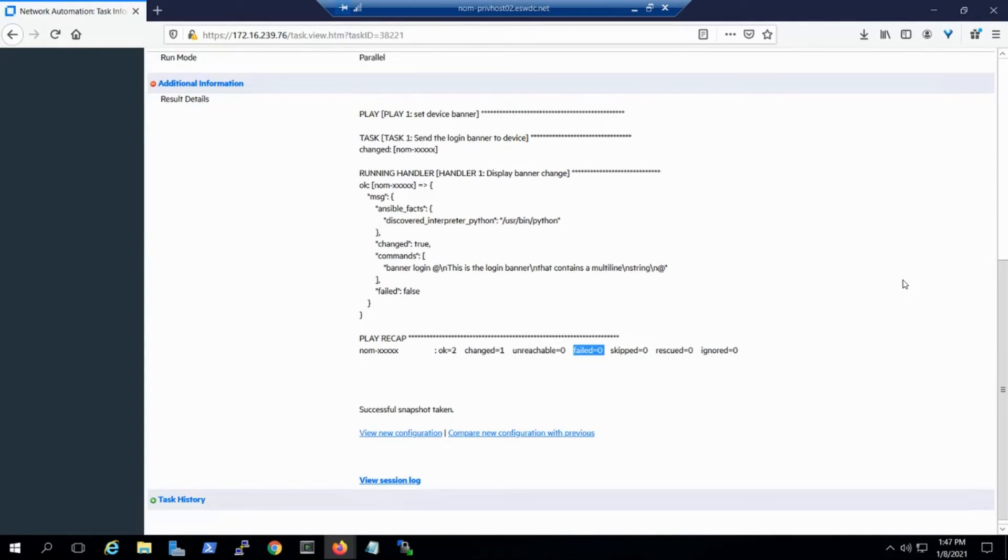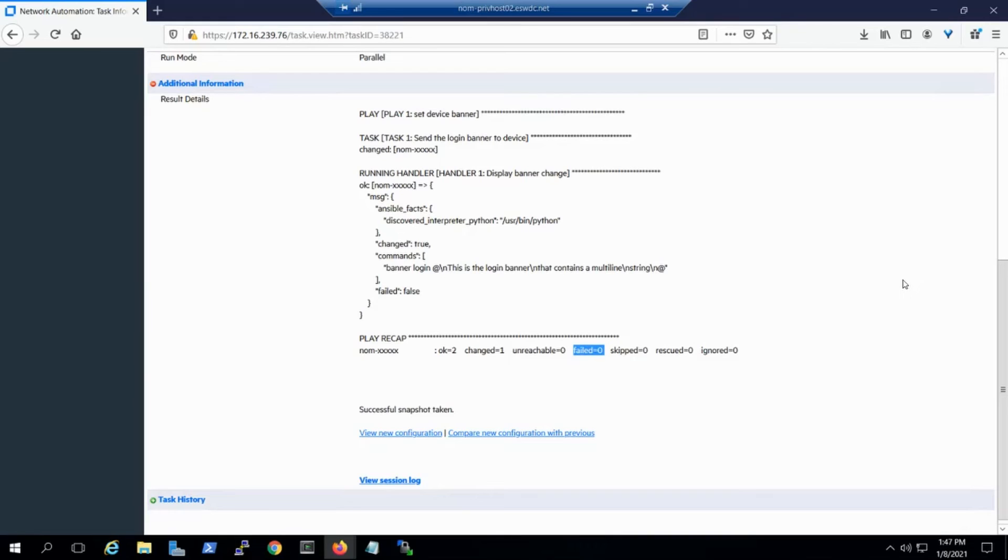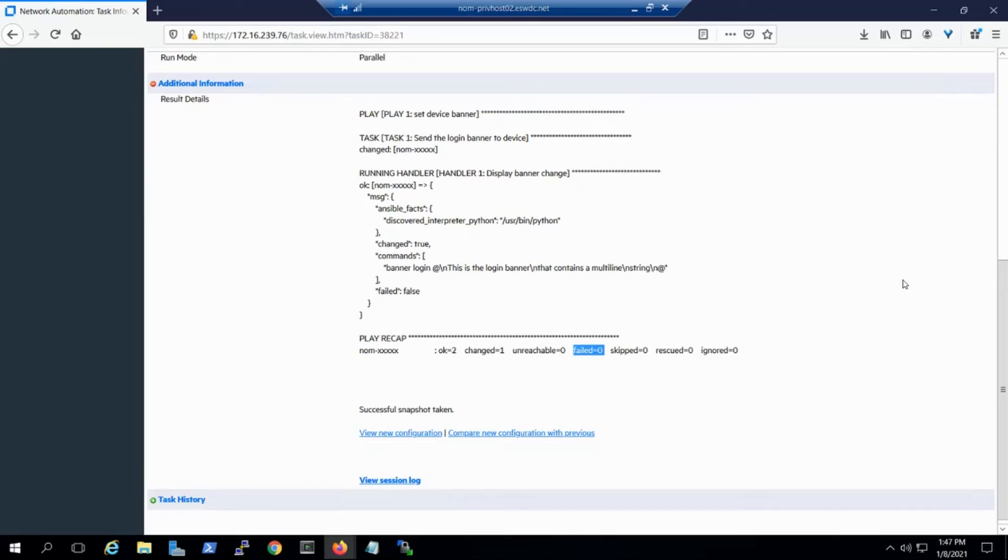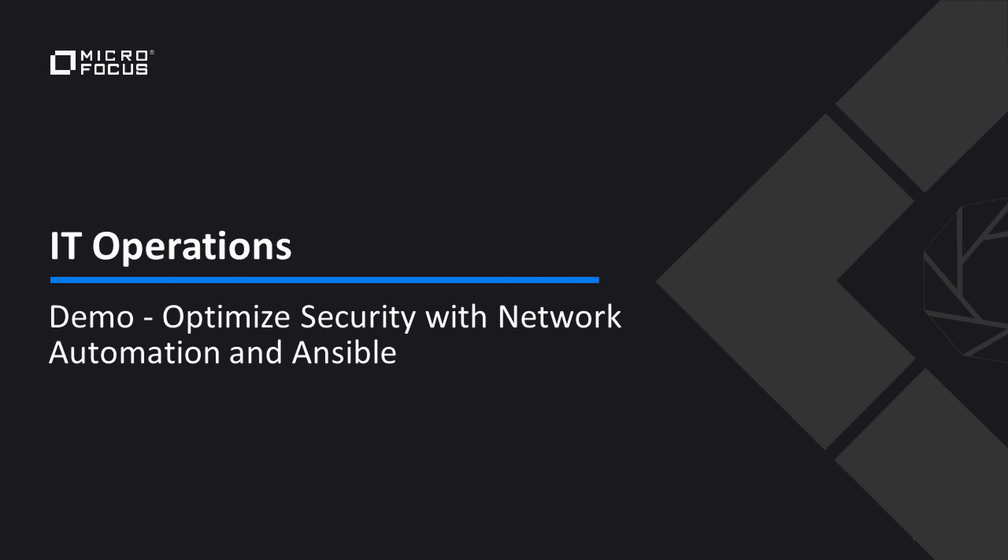Finally, we highlight the task in network automation that ran the playbook was successful. And if we look at the UI below that says successful snapshot taken, here's where we can see the power of network automation. We can view the entire device configuration, or simply list the specific changes that were made. And that's great for any changes that are made on your network and your network devices. And that's it for the demo.